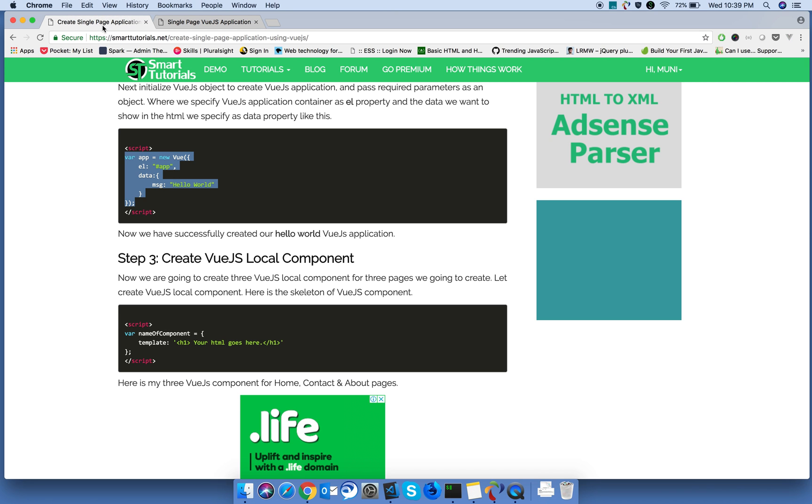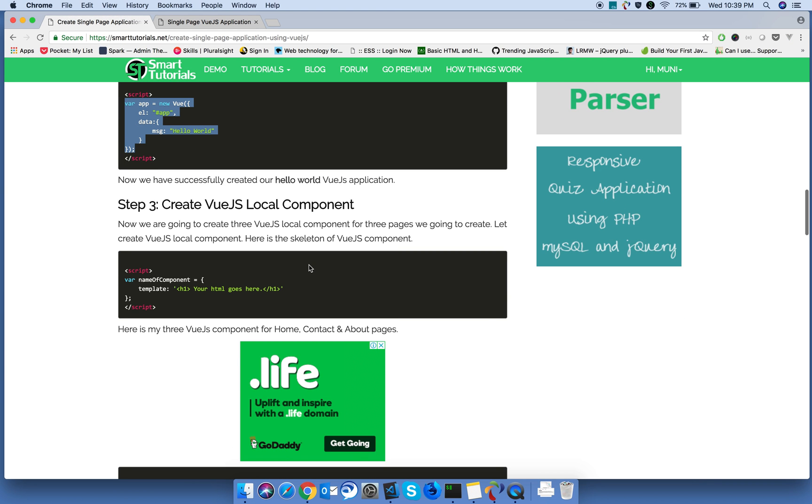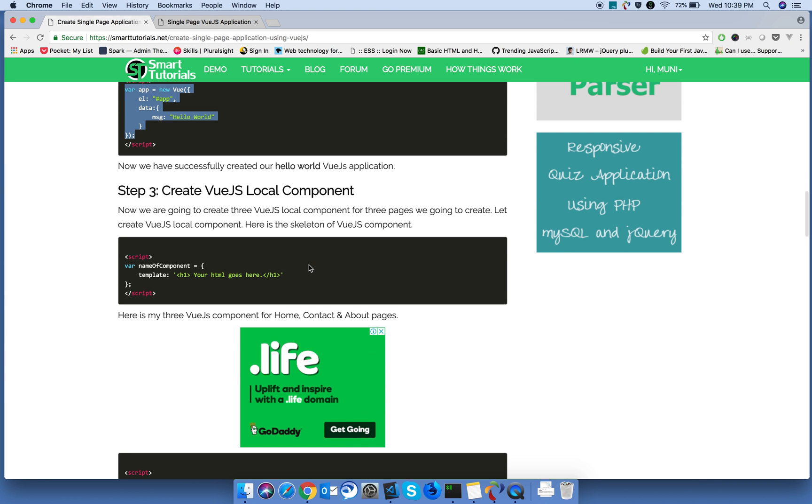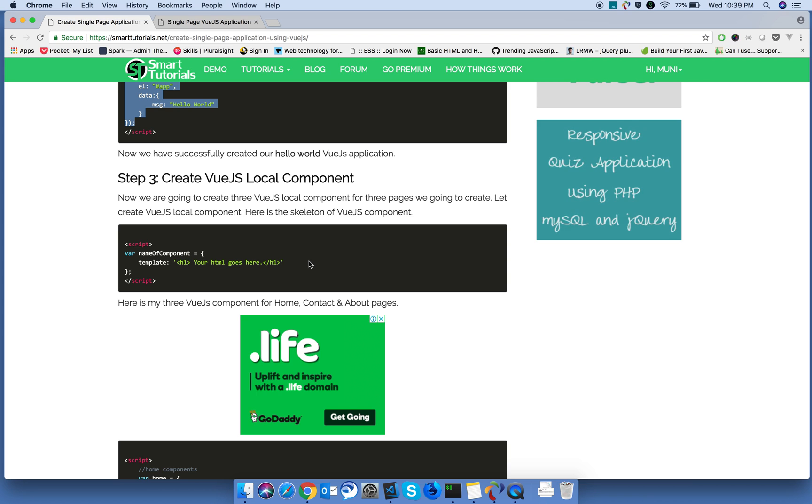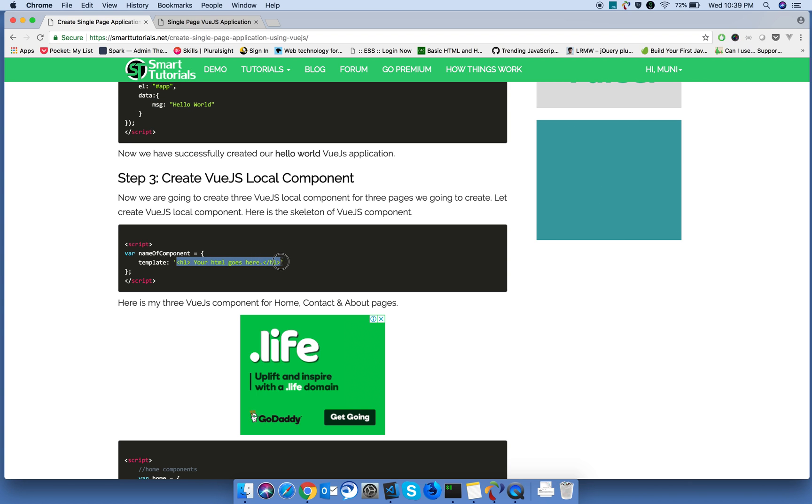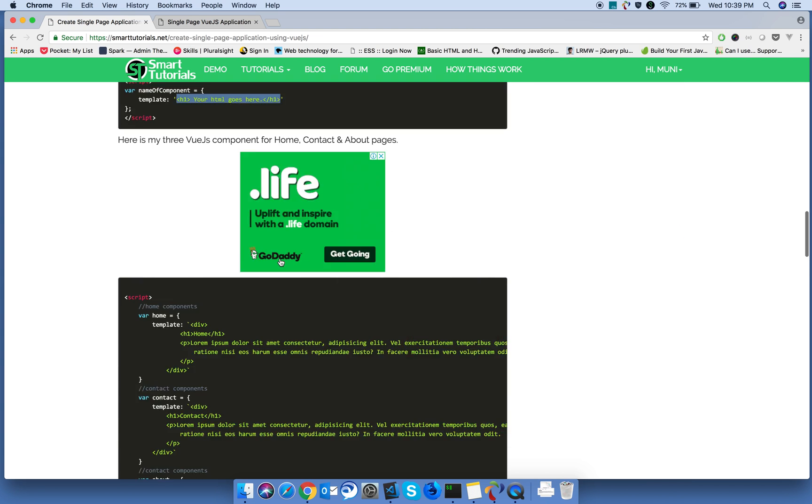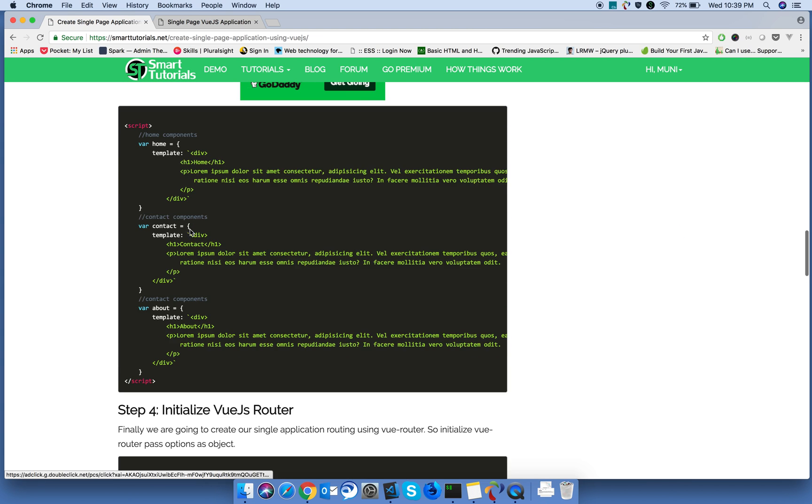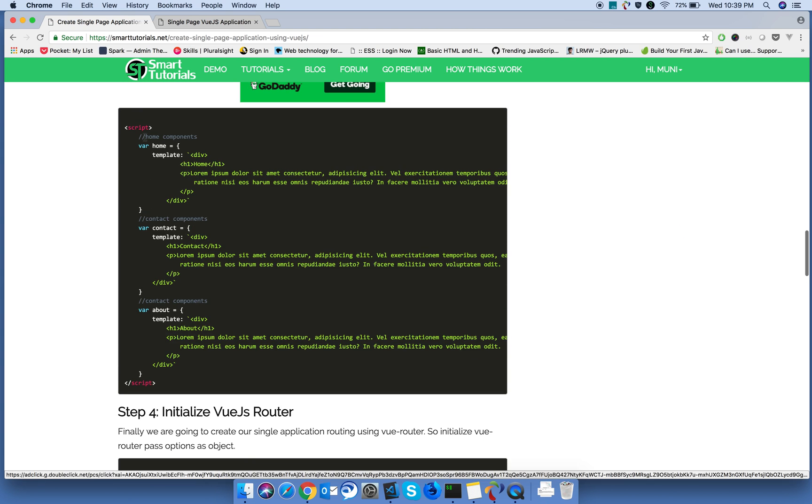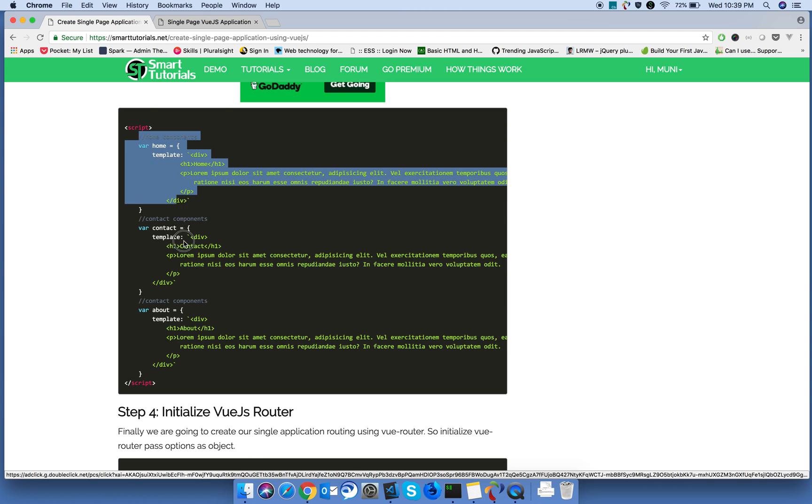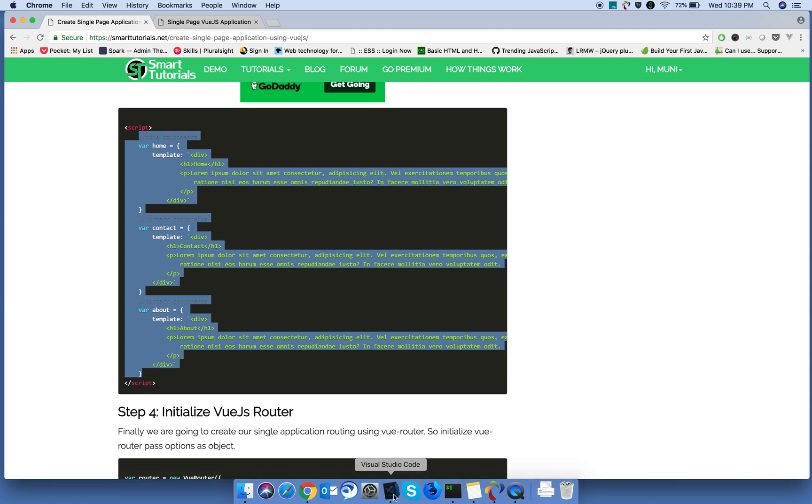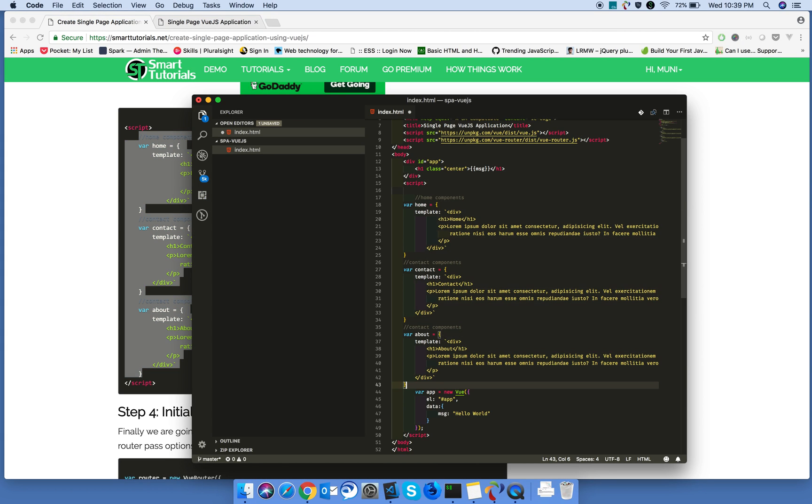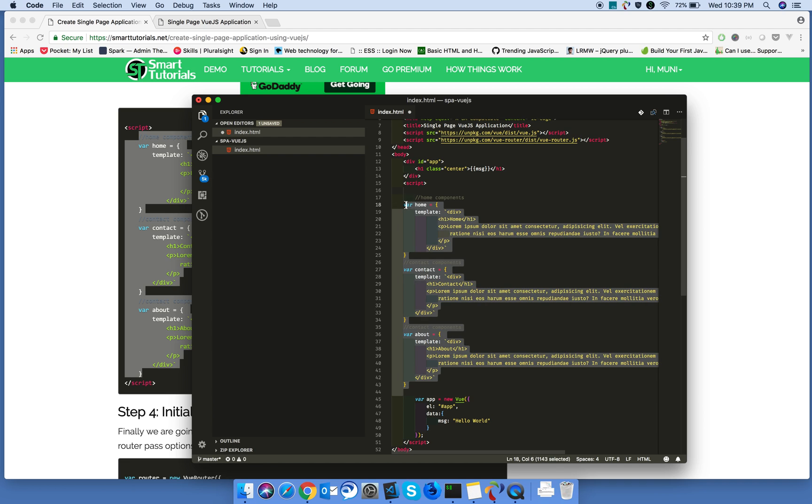Next, we are creating the Vue component. Vue component is just an object. That object contains template property. Inside the template property, we are assigning whatever the HTML you want to display. Actually, I am creating three components: home, contact, and about. Just copy, paste that, all the things in your file.